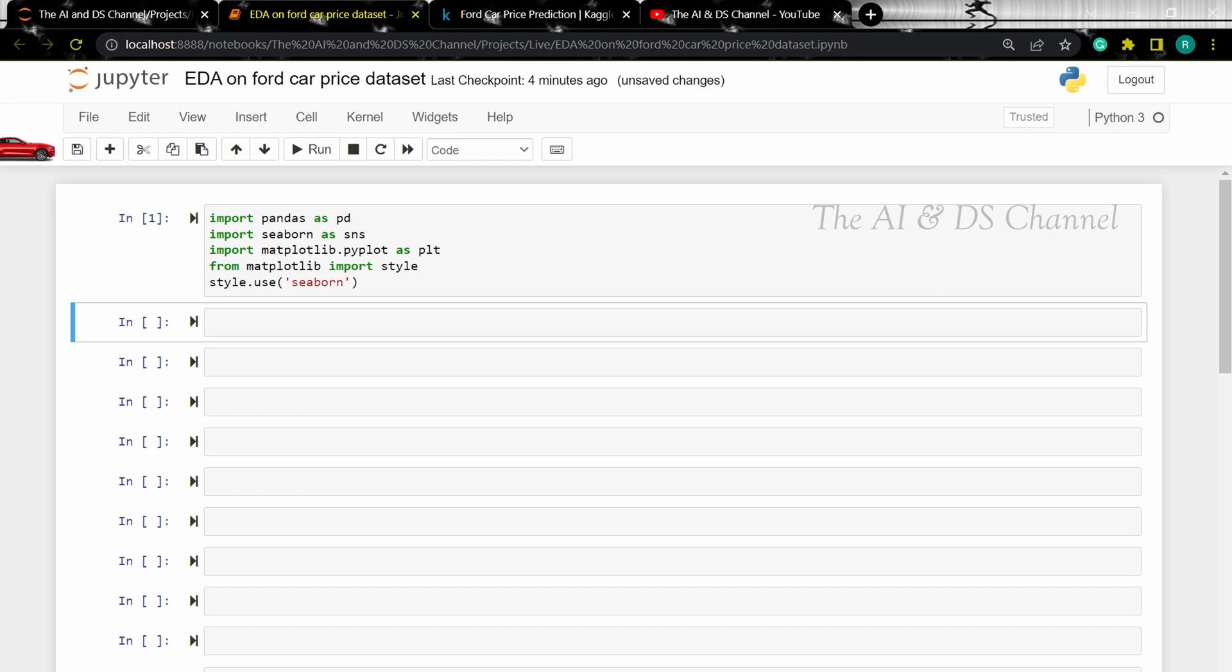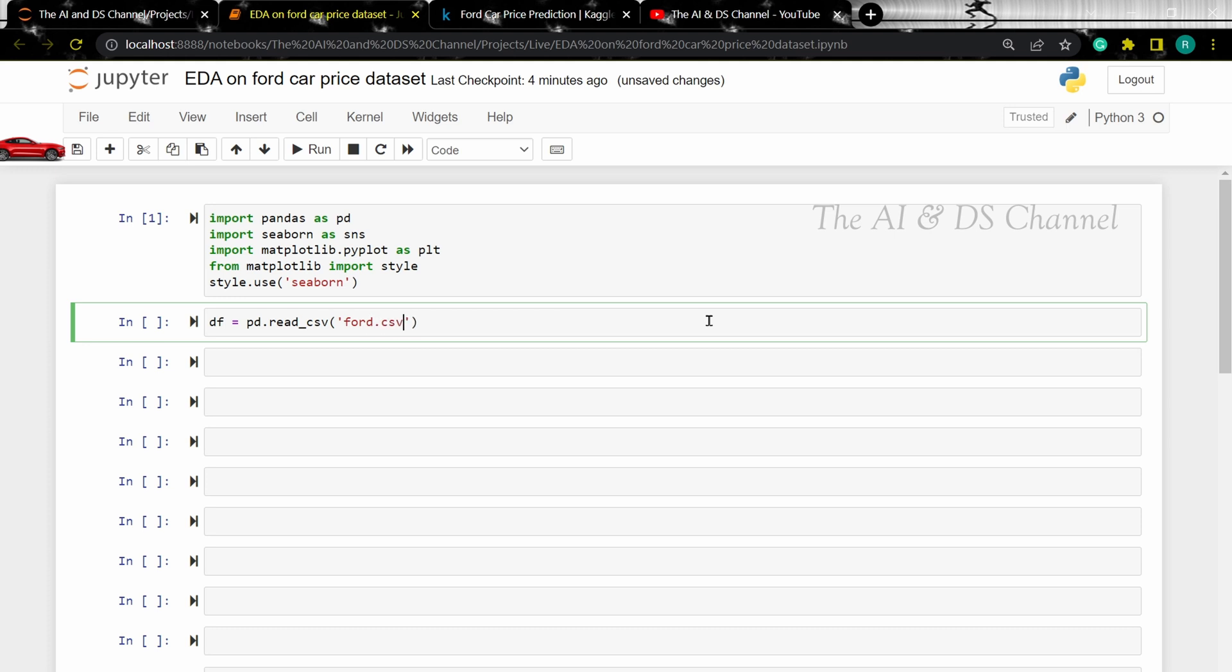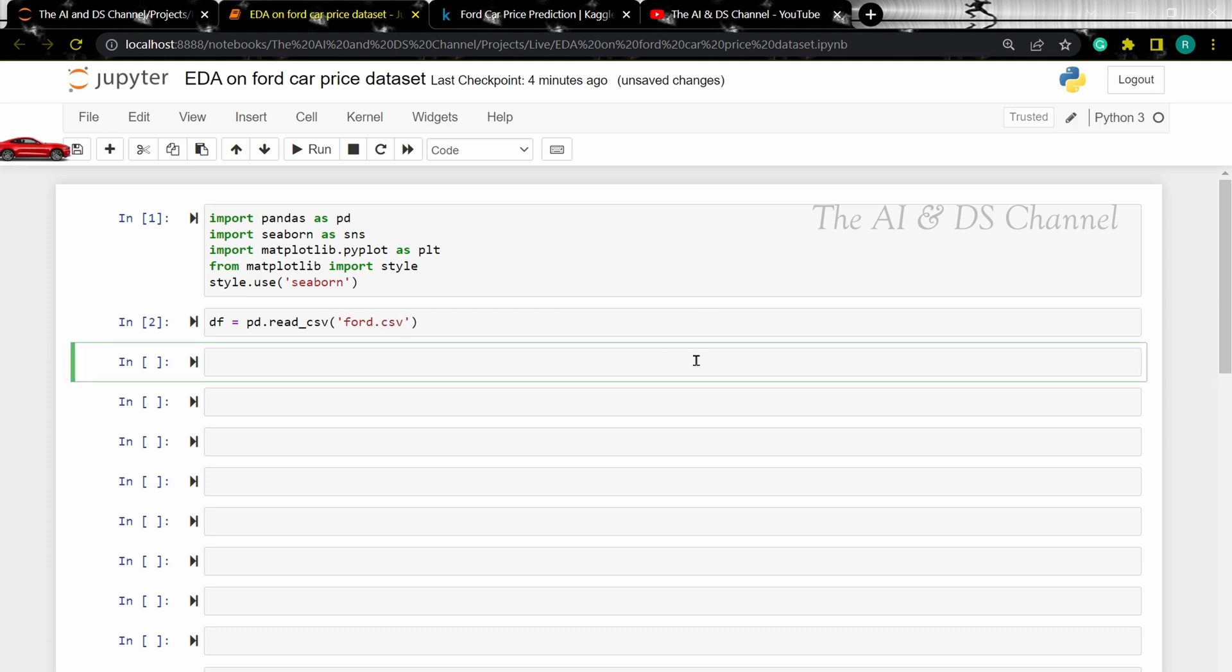Now that we have imported the required libraries, let's load the CSV file and use the head function to see the first five entries in the dataset.